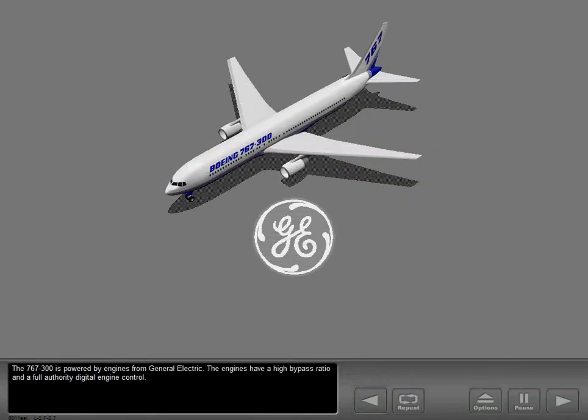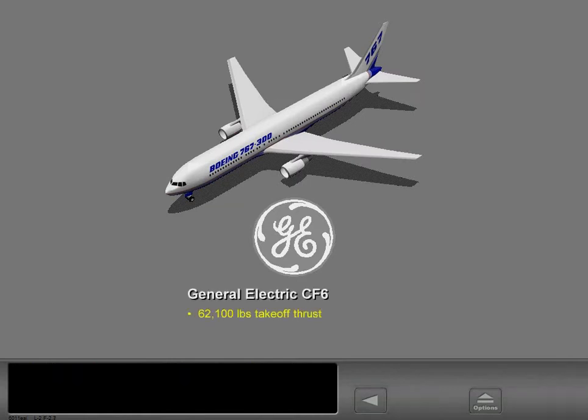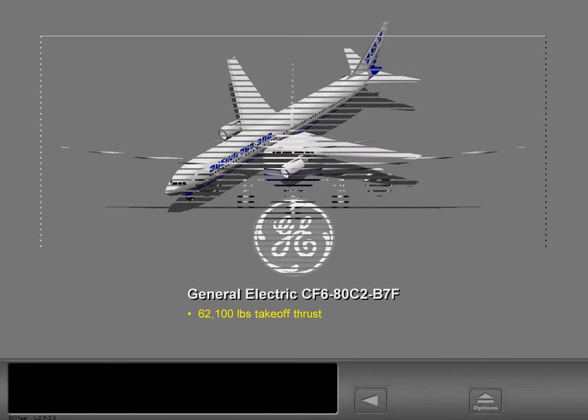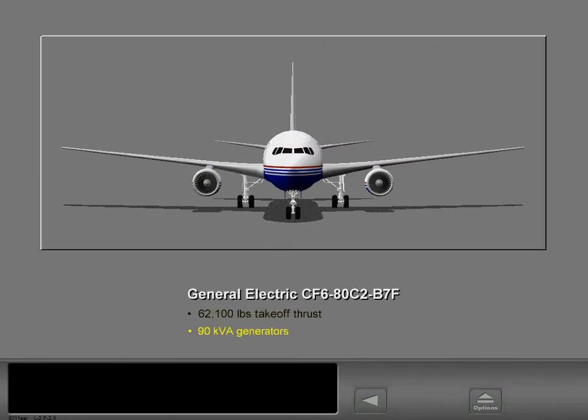The 767-300 is powered by engines from General Electric. The engines have a high bypass ratio and a full authority digital engine control. The engines supply 62,100 pounds of takeoff thrust. Each engine has a 90 kVA generator.